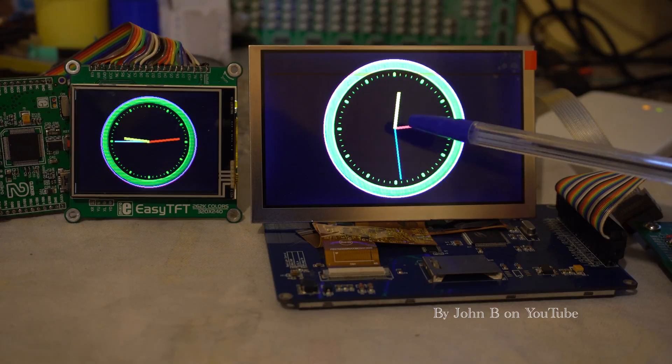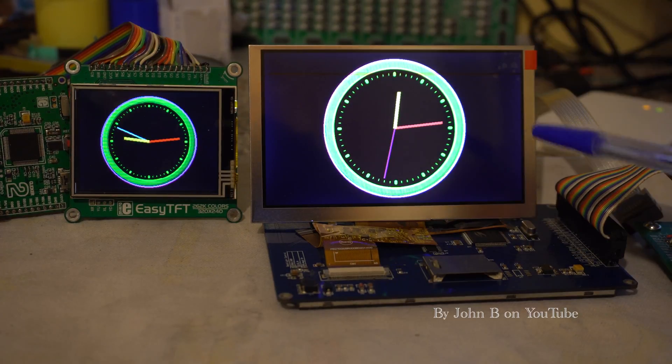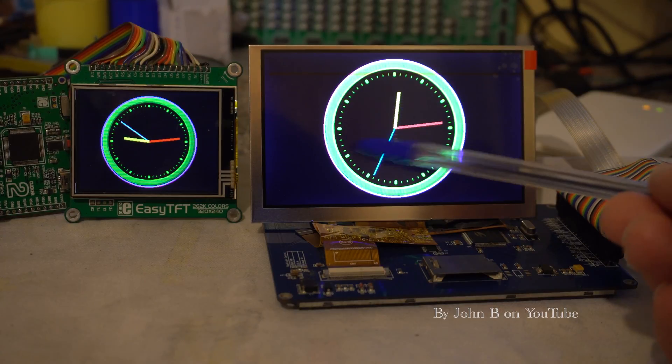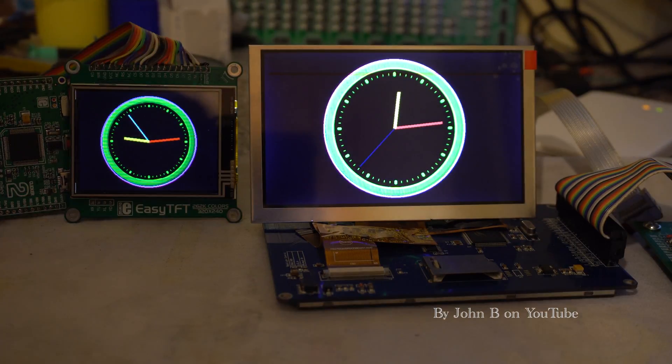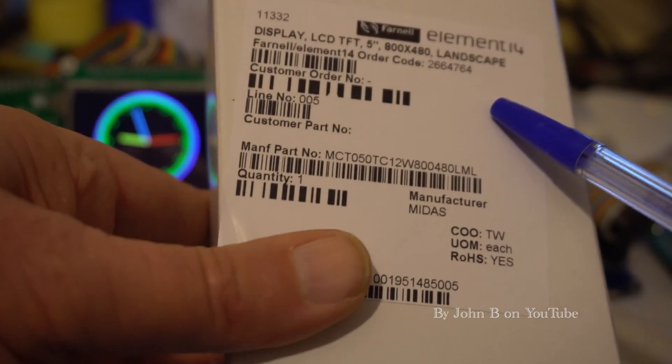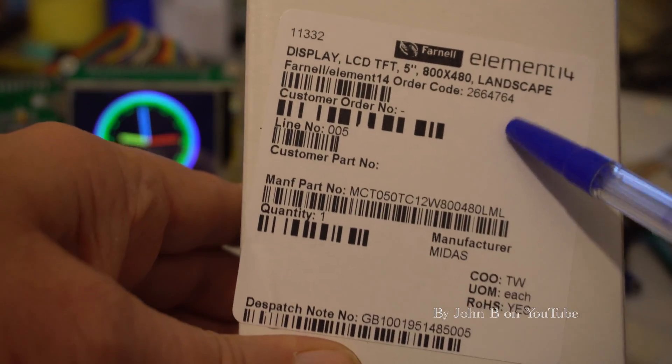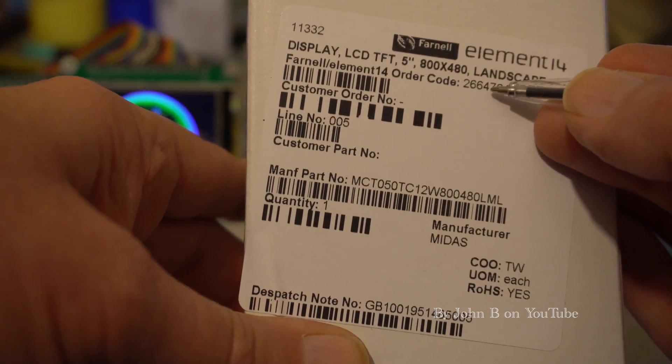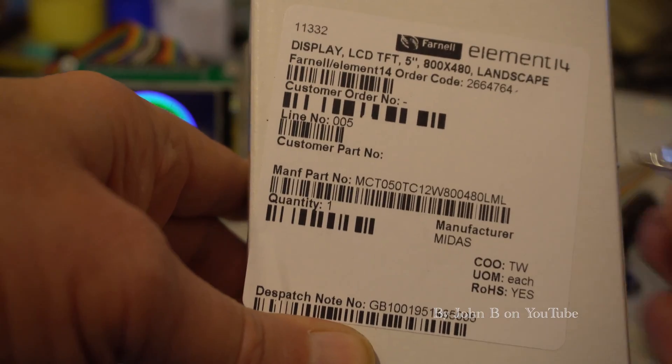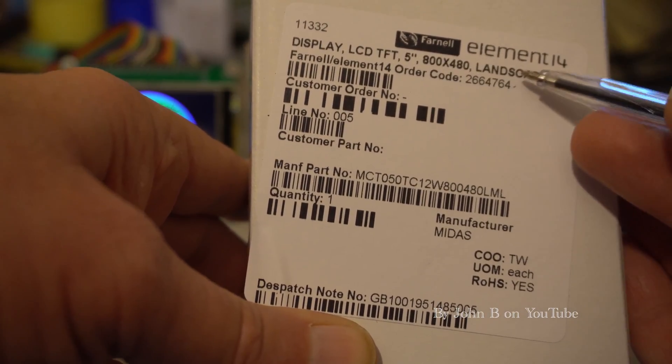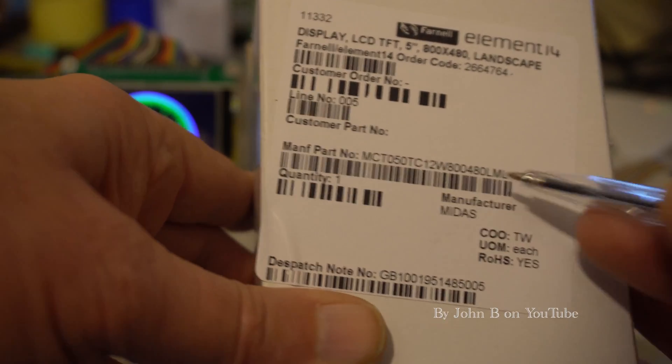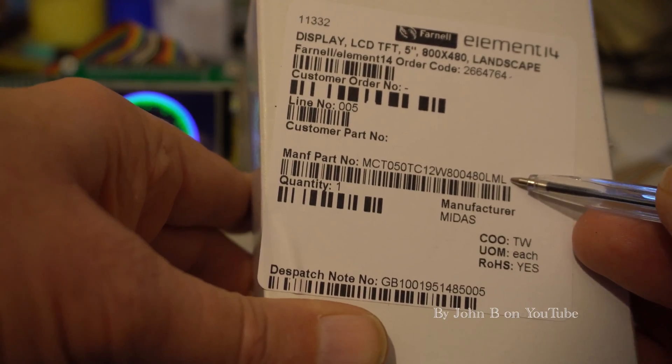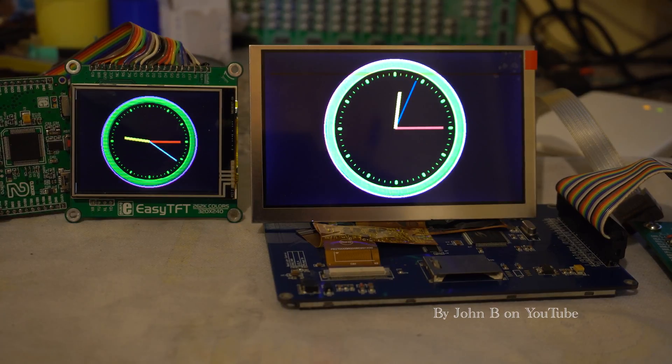And if you've got a five inch screen, the Farnell part number—well there we are—2664764. 5 inch 800 by 480 landscape TFT made by Midas, and that's the Midas part number there. Hopefully this has helped. Thank you for watching.